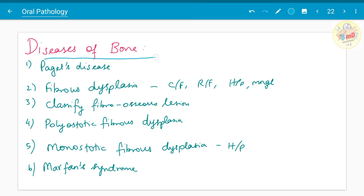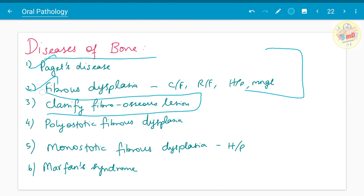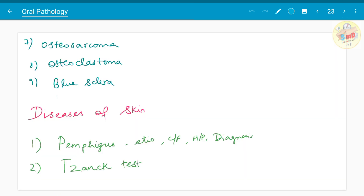Diseases of bone — Paget's disease and fibrous dysplasia are the two common questions from this chapter. You must know these two before entering the exam hall. Start with classifying fibro-osseous lesions. In fibrous dysplasia, know the types: polyostotic fibrous dysplasia and monostotic fibrous dysplasia, the histopathology of both. Marfan's syndrome, osteosarcoma, osteoclastoma — and you can comment where blue sclera is seen.